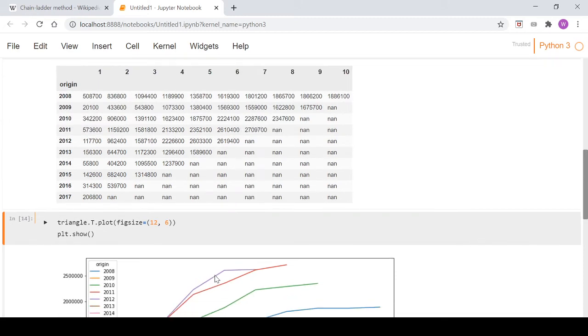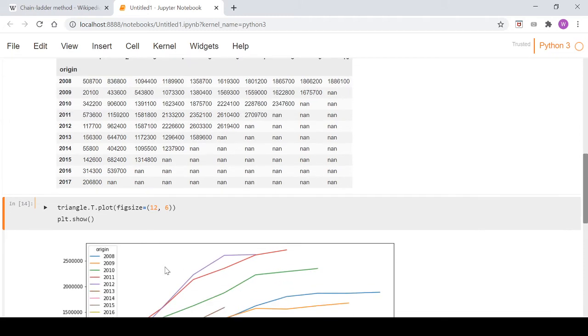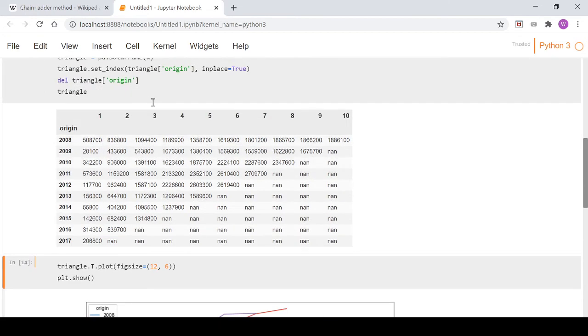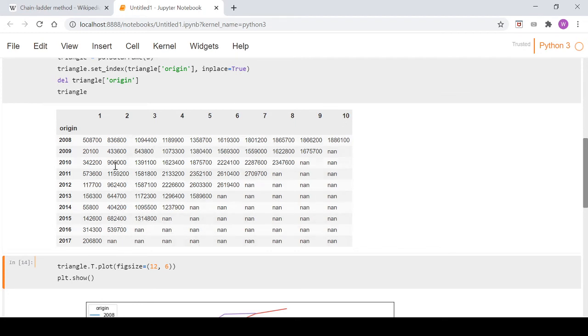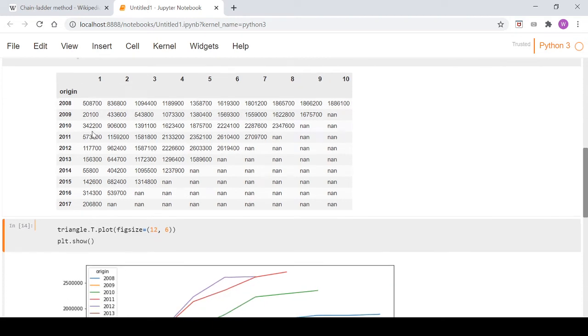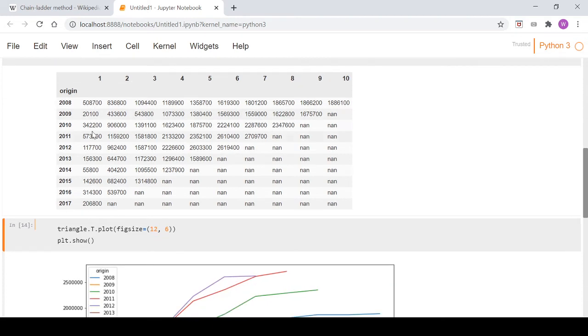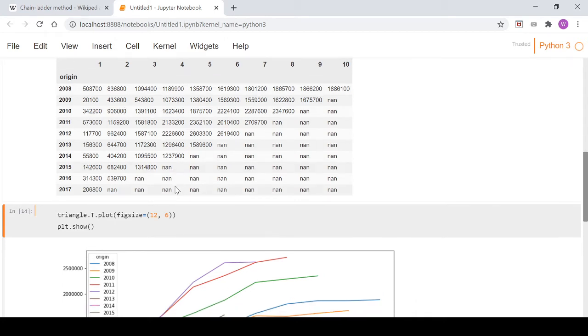We'll continue doing that for each period out to the end. For factor two, we'll take column three down to here, leaving out two rows. When we divide it by column two, we'll leave out two rows. As you move along, you have less data each time, but that's something you just have to live with because of the nature of the data we're working with.